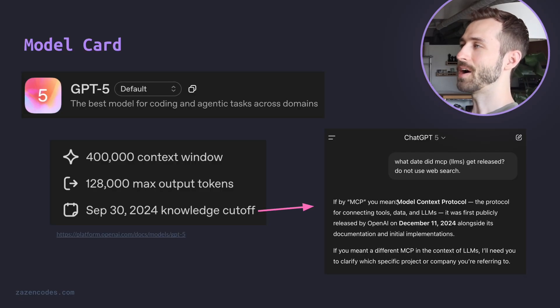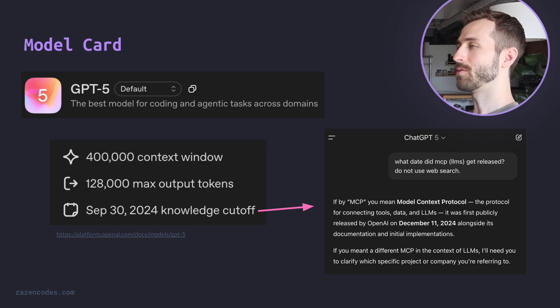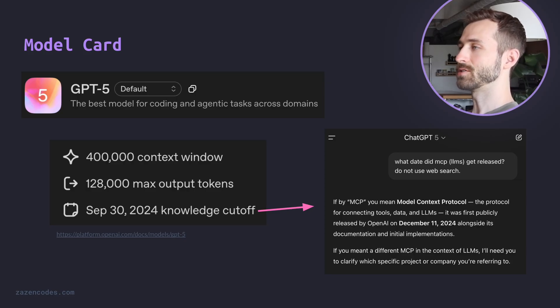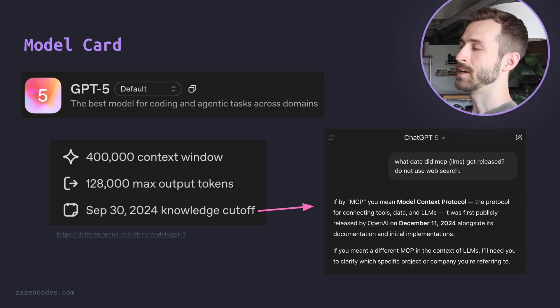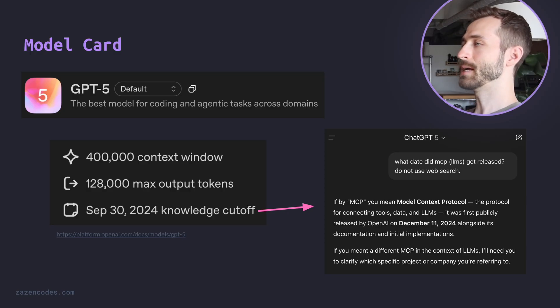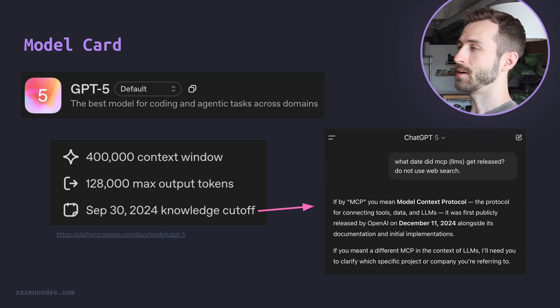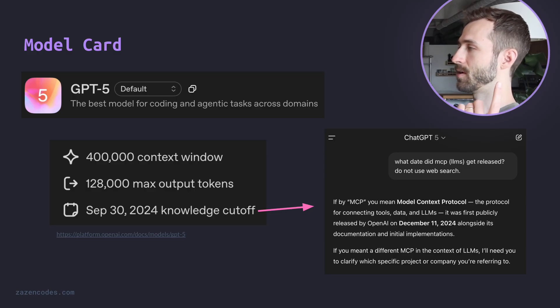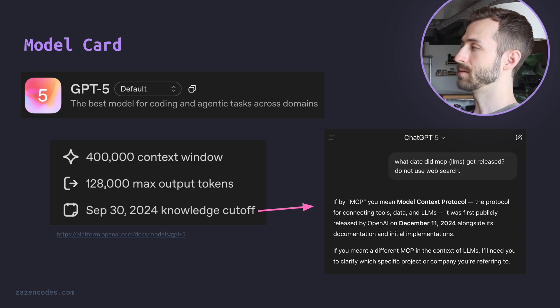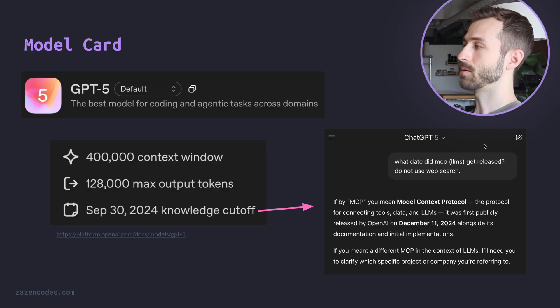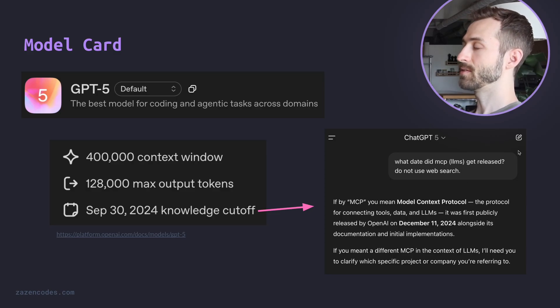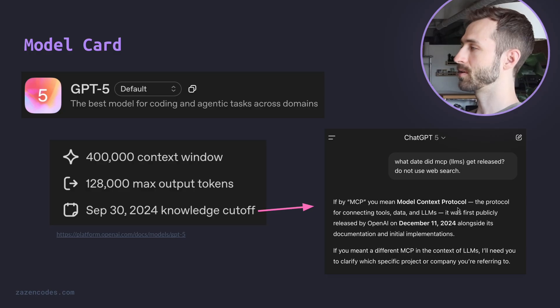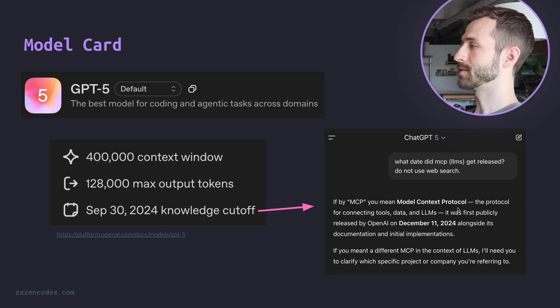Let's start with the model card. The big things that you have to know is that we have a 400,000 size context window, but this is split into 128,000 output tokens, and the remainder of that context window is for input tokens. We have a knowledge cutoff with this model of September 30th, 2024, but as you can see in this example on the right, it seems to have knowledge past that. For example, it understands what MCP is without having to do a web search, and that's been something that previously ChatGPT-4O didn't understand that MCP was the model context protocol, at least not in my experience.